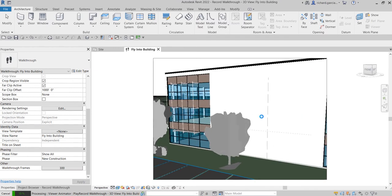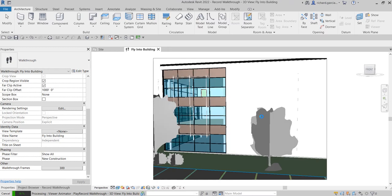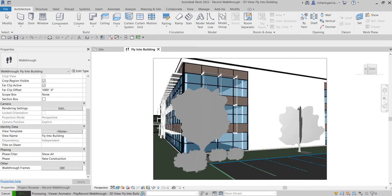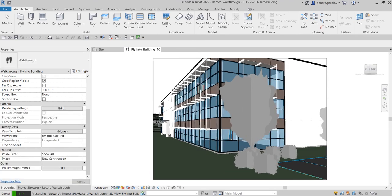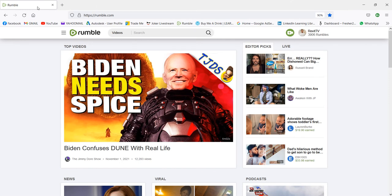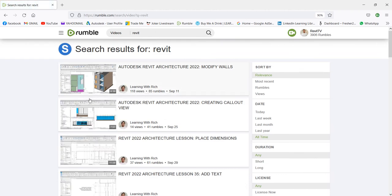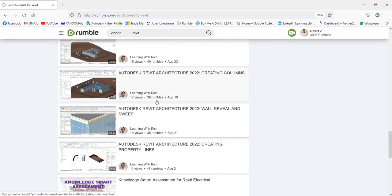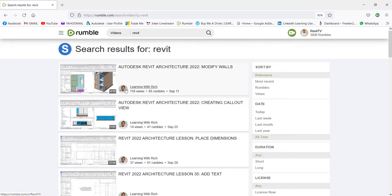Before this finishes, I'd like to invite you to visit my Rumble channel. Just search on Google for Revit TV — I'm the only one doing Revit there. I've uploaded all the examination review videos on that Rumble channel, so if you want to check those out, search and follow Learning with Rich on Rumble, and you can also follow Revit TV.